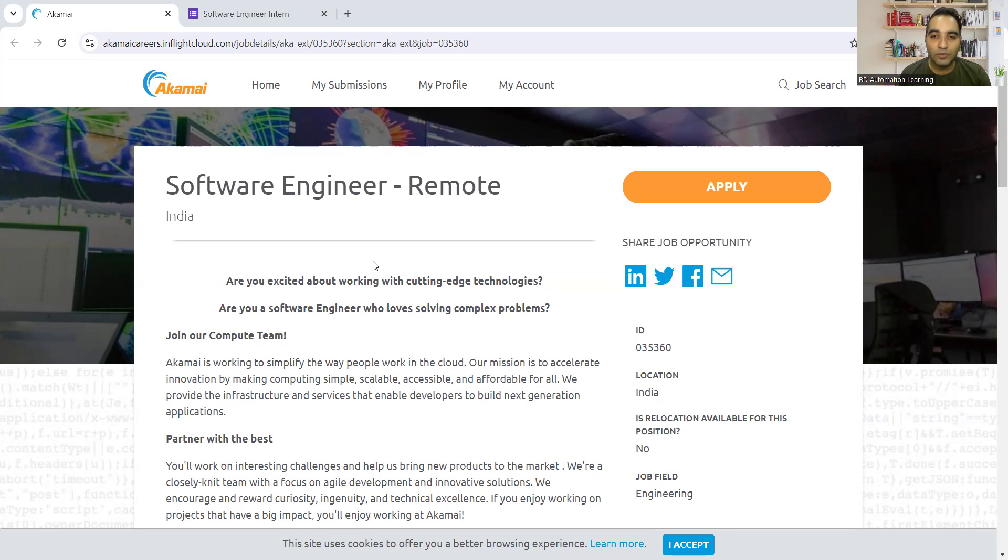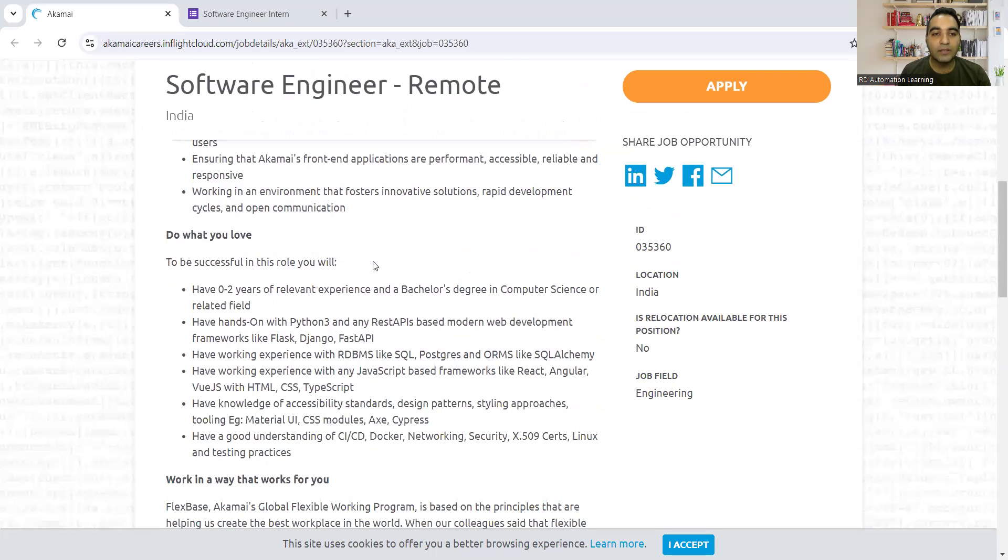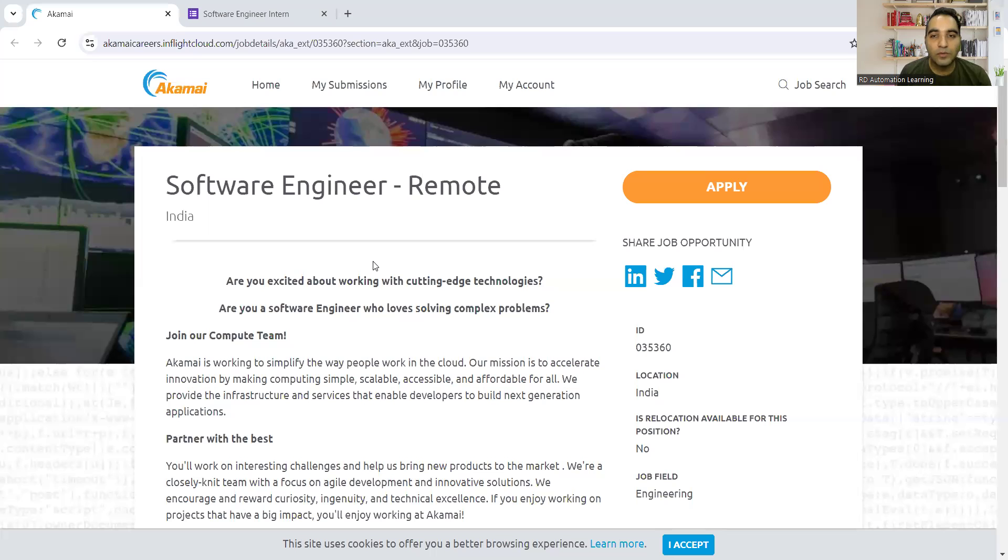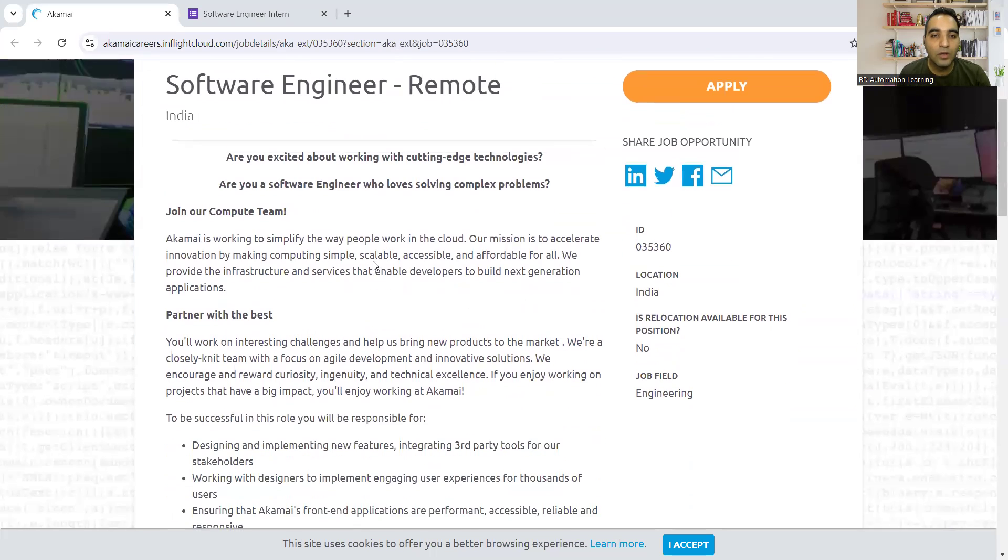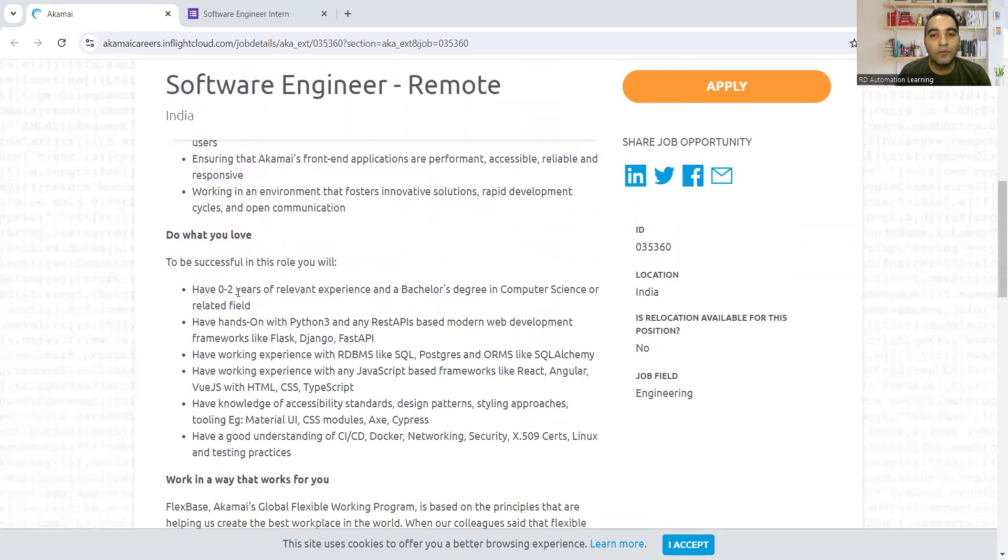This is a remote position for those looking to start their career in software engineering. It's a completely remote-based job opportunity. I'll be putting the link in the description as well as in the comment section.